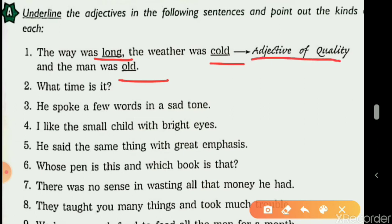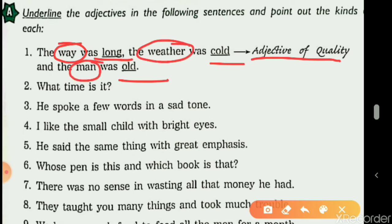'Long' describes the noun 'way,' 'cold' describes the noun 'weather,' and 'old' describes the noun 'man.' Way, weather, and man are the three nouns. And all three adjectives — long, cold, old — are adjectives of quality.